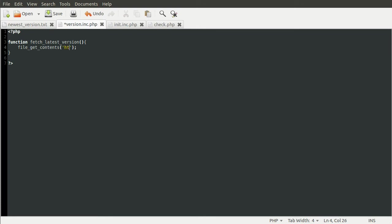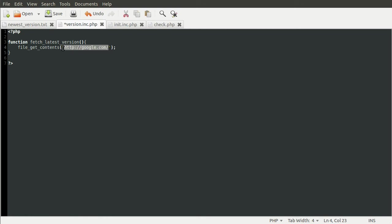But something else that you can do is use a URL. So you could do, for example, Google. And what this would do is get the source. So if you go to Google and right click view page source, or whatever your browser says to view the page source, that would be downloaded and returned as a result of this function call here. Obviously we don't want the source of Google. We want the text file that I showed you a minute ago.